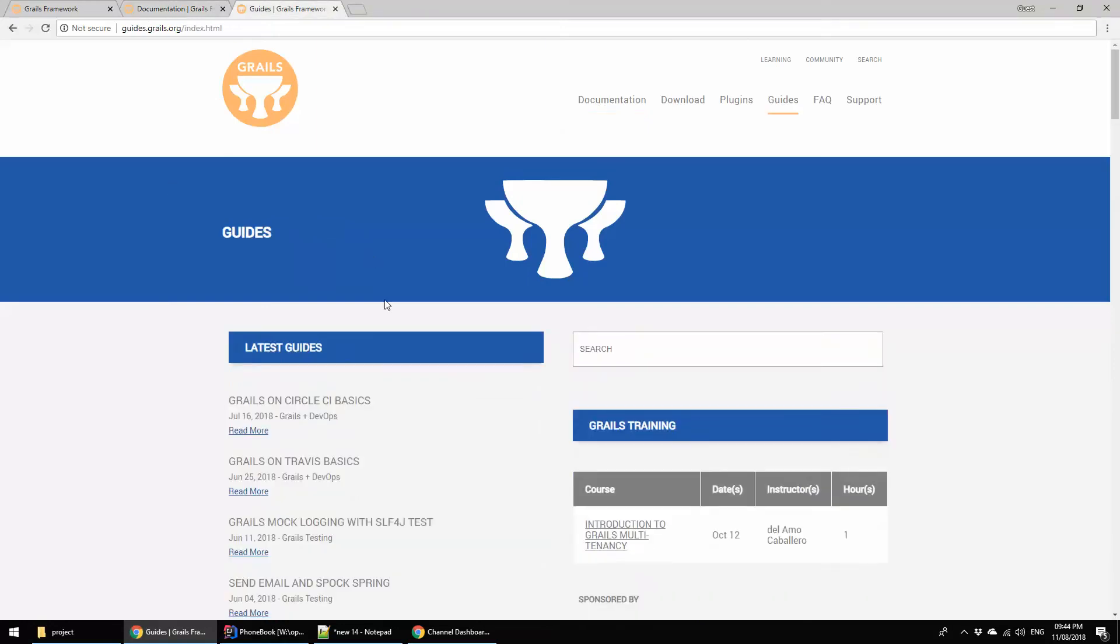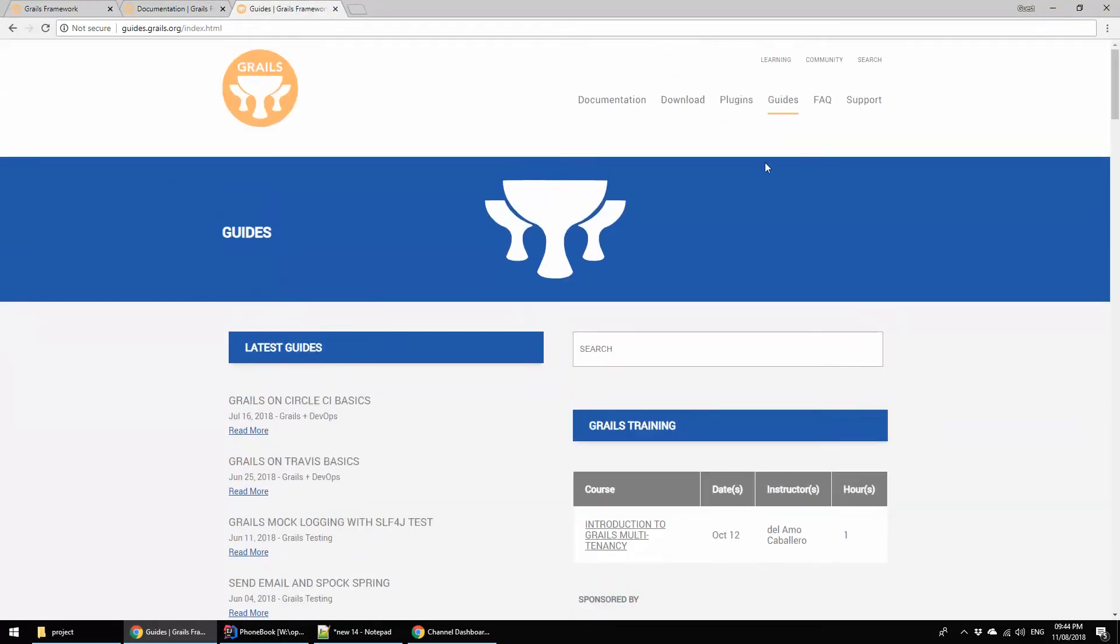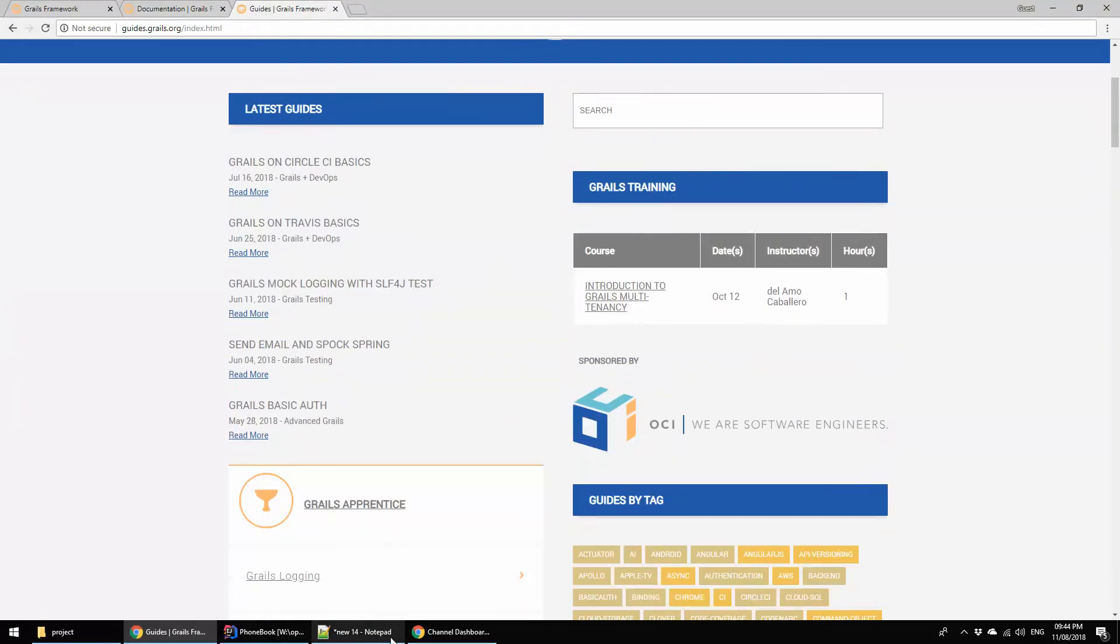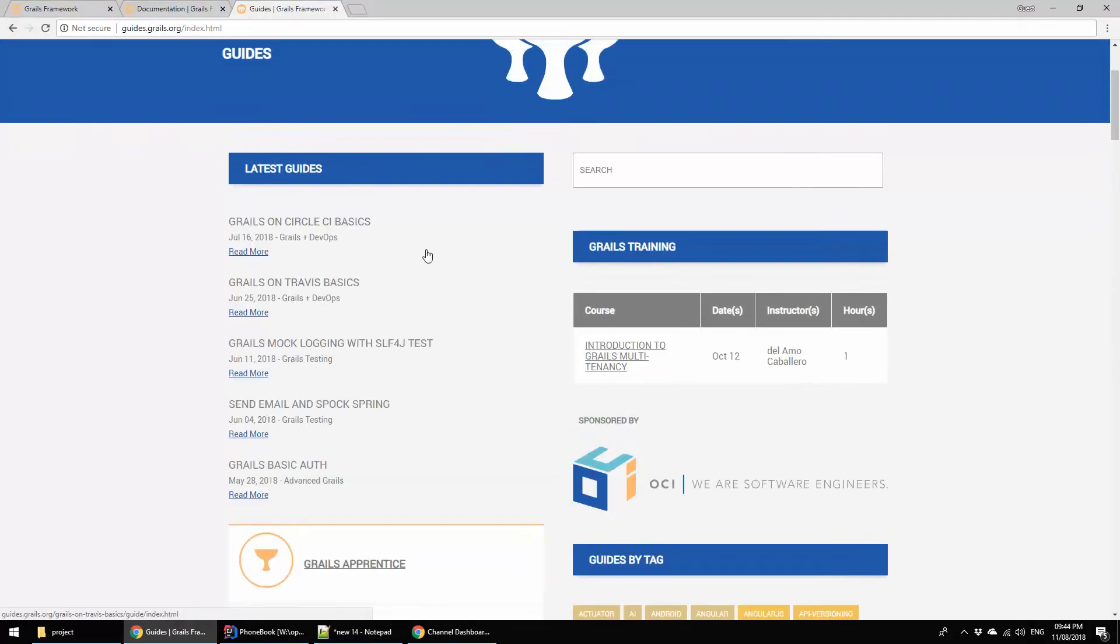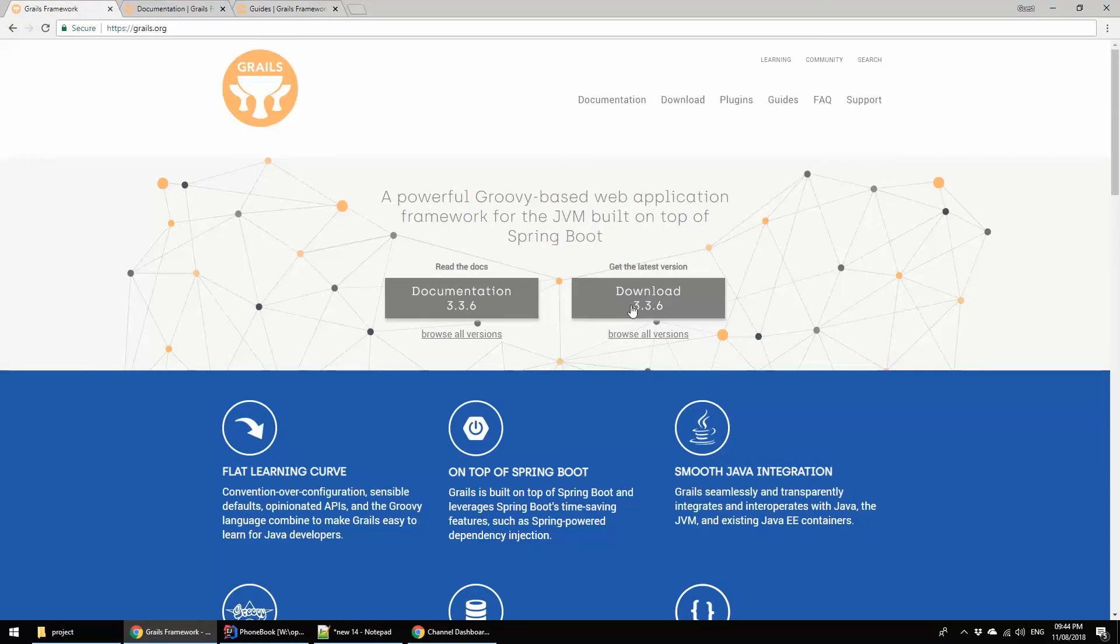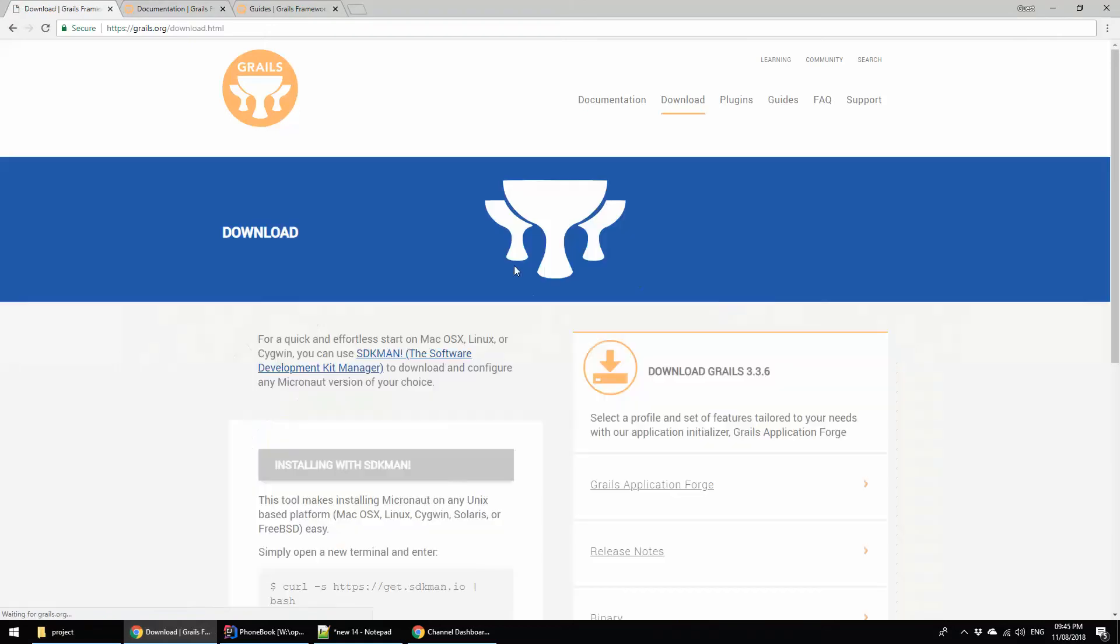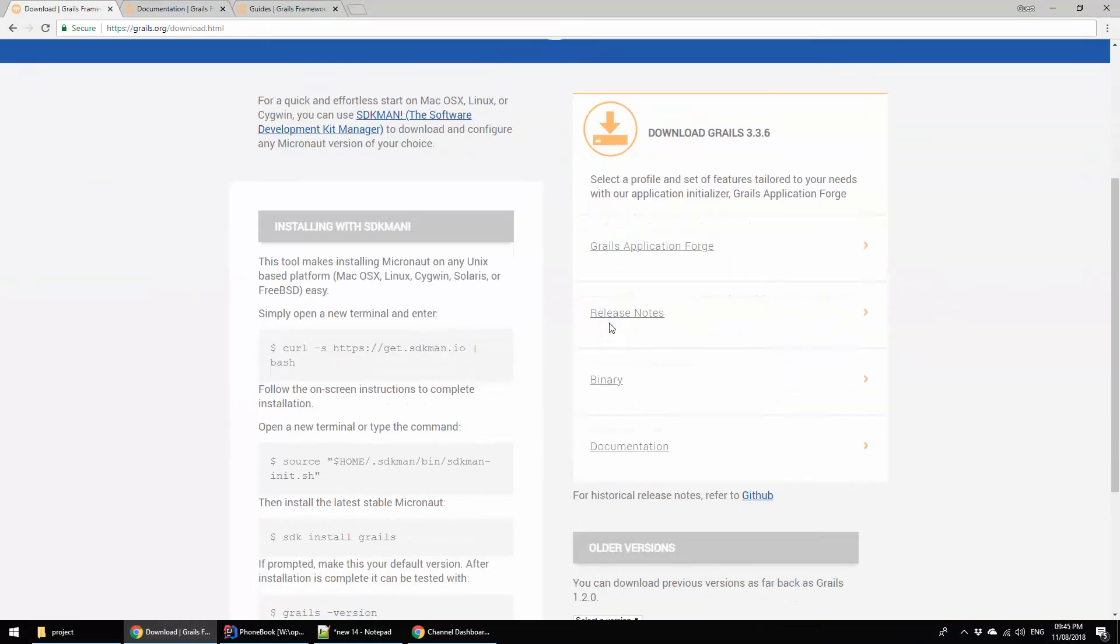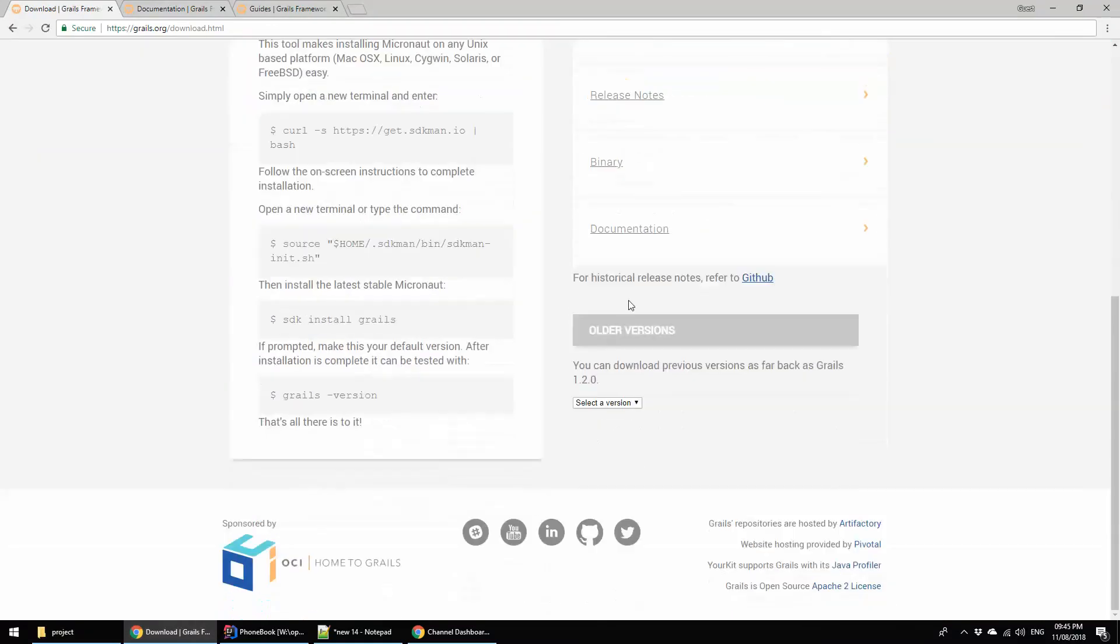In this section I am going to download the Grails SDK. Just now I hear that in front section you are seeing that the release version is 3.3.6, but I just now heard that Grails released their latest version 3.3.8.